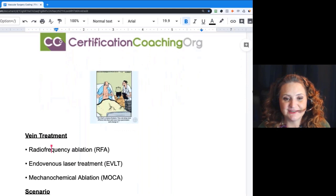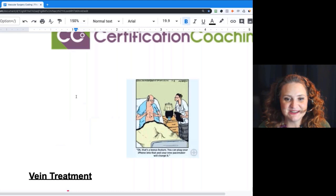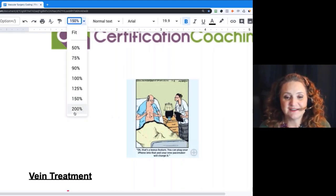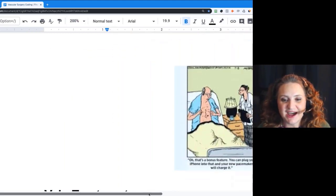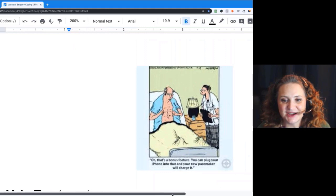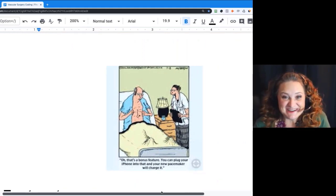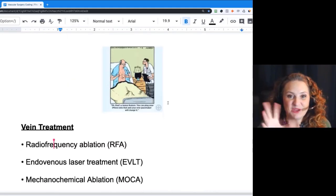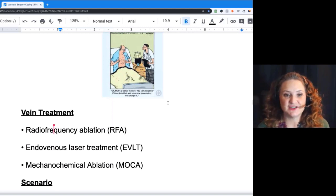I added this great little comic — you can see a guy with a cord out of his chest, and it says 'that's just a bonus feature, you can plug an iPhone into your chest, your new pacemaker came with that.' Because everything you think of as being wired — vascular surgery is going to be talking about things like putting in pacemakers and putting in stents in the heart.